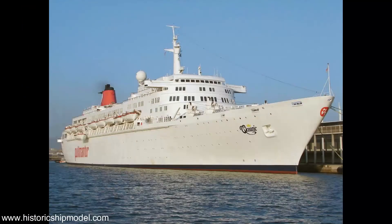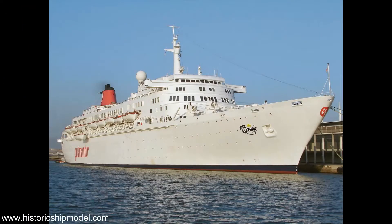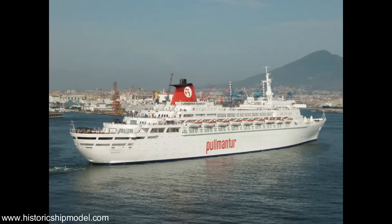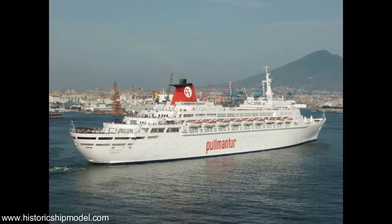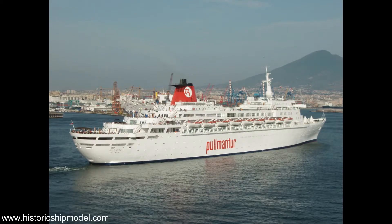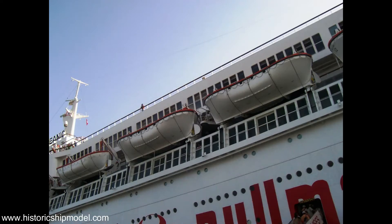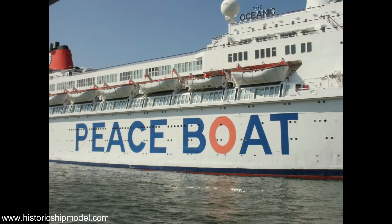The ship was then sold to Pullmanter Cruises and was given back her original name the Oceanic. After some refitting in Spain she began cruising out of Barcelona and did so until the fall of 2009 when she was sold to the humanitarian group Peace Boat based in Japan.